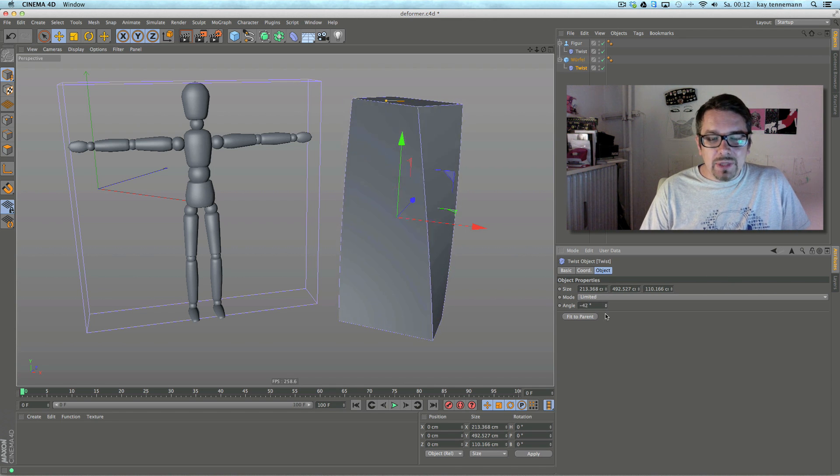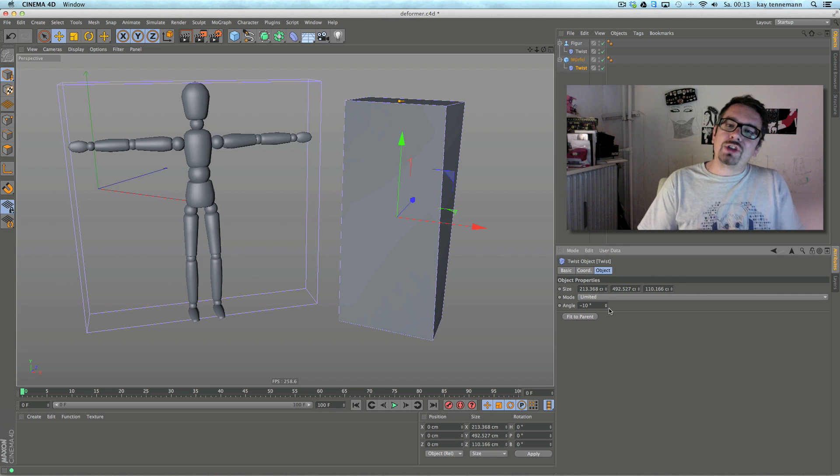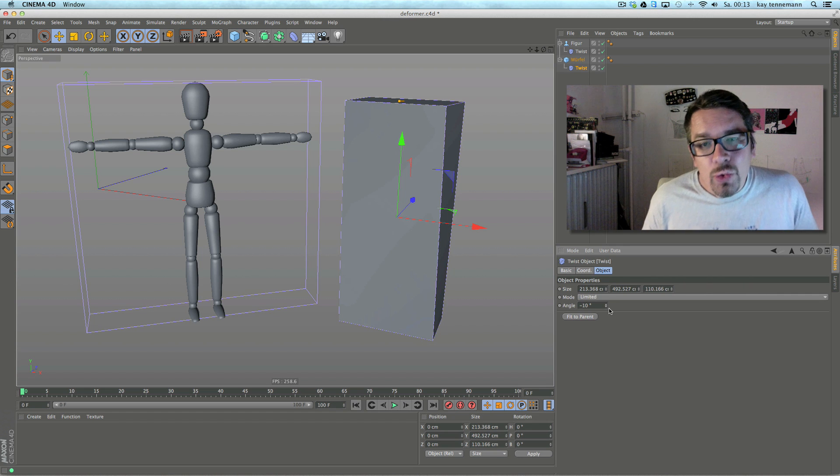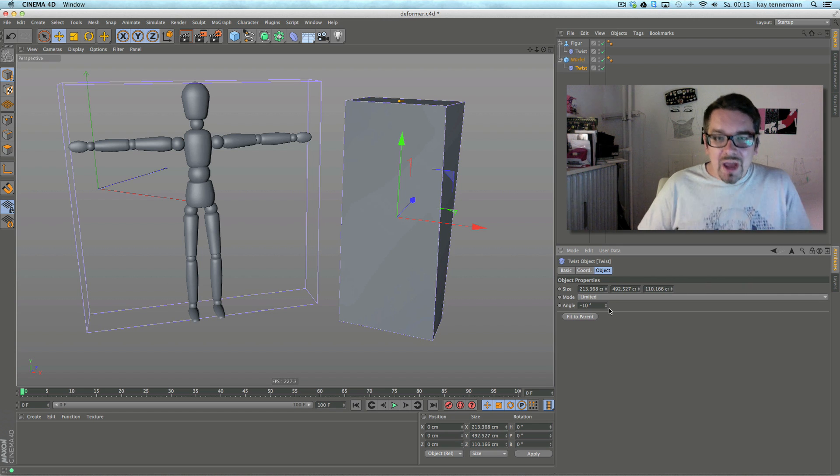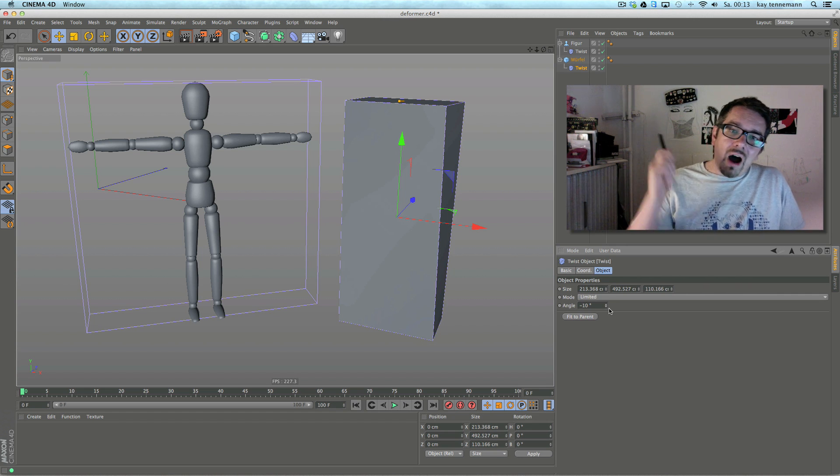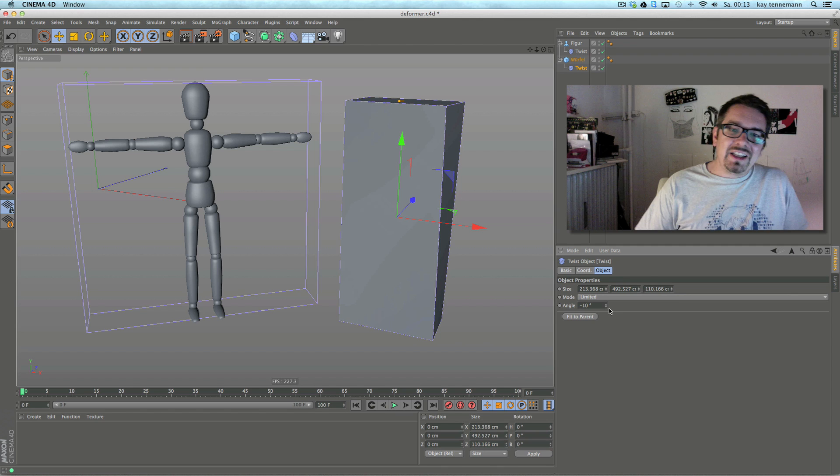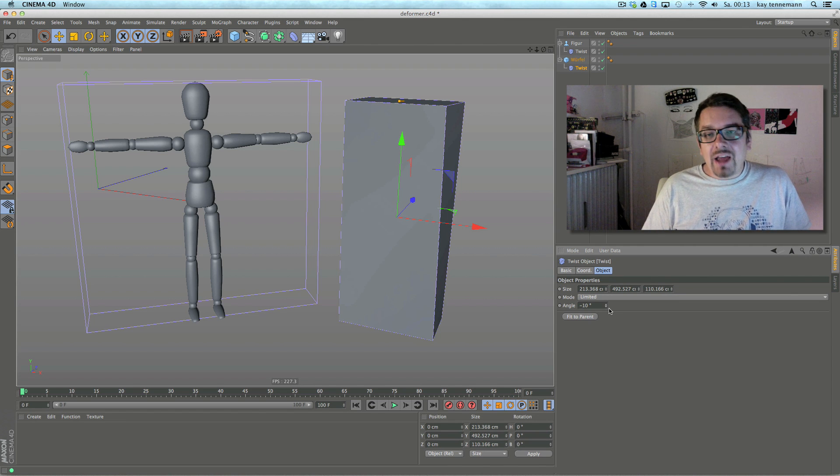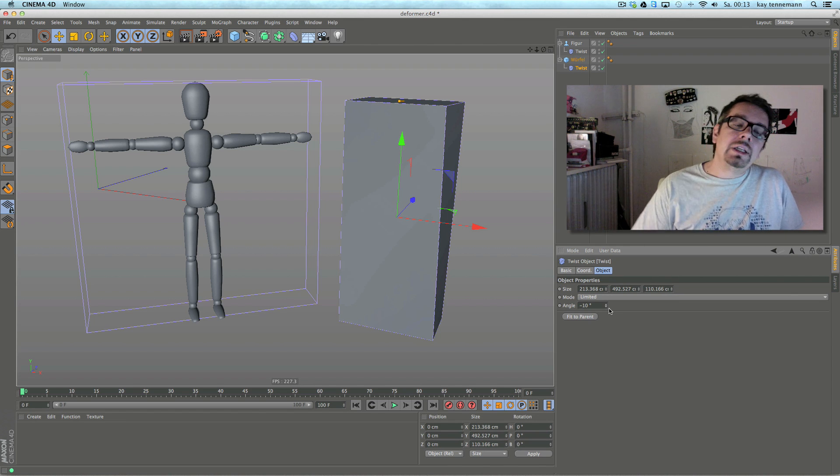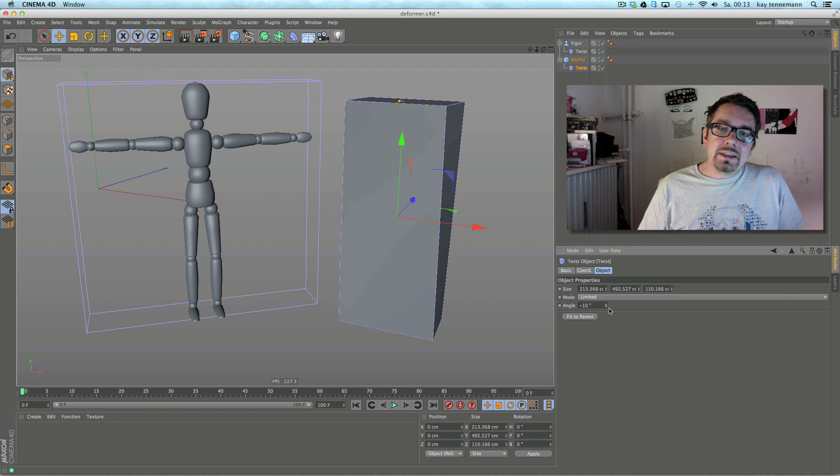And this is what I'd like to show you. It's a new deformer behavior in Cinema R-15 and I like it very much. I hope you too.